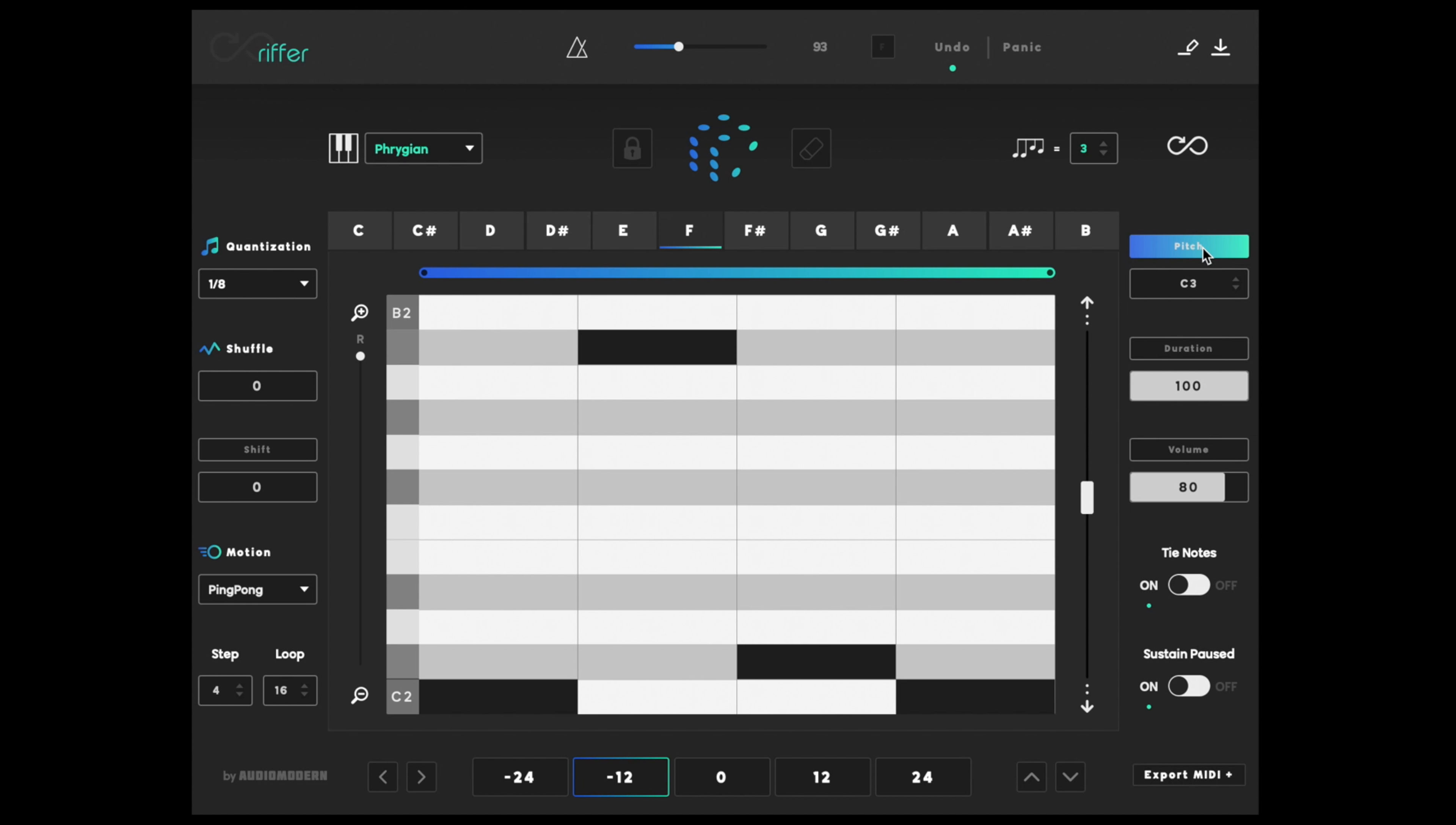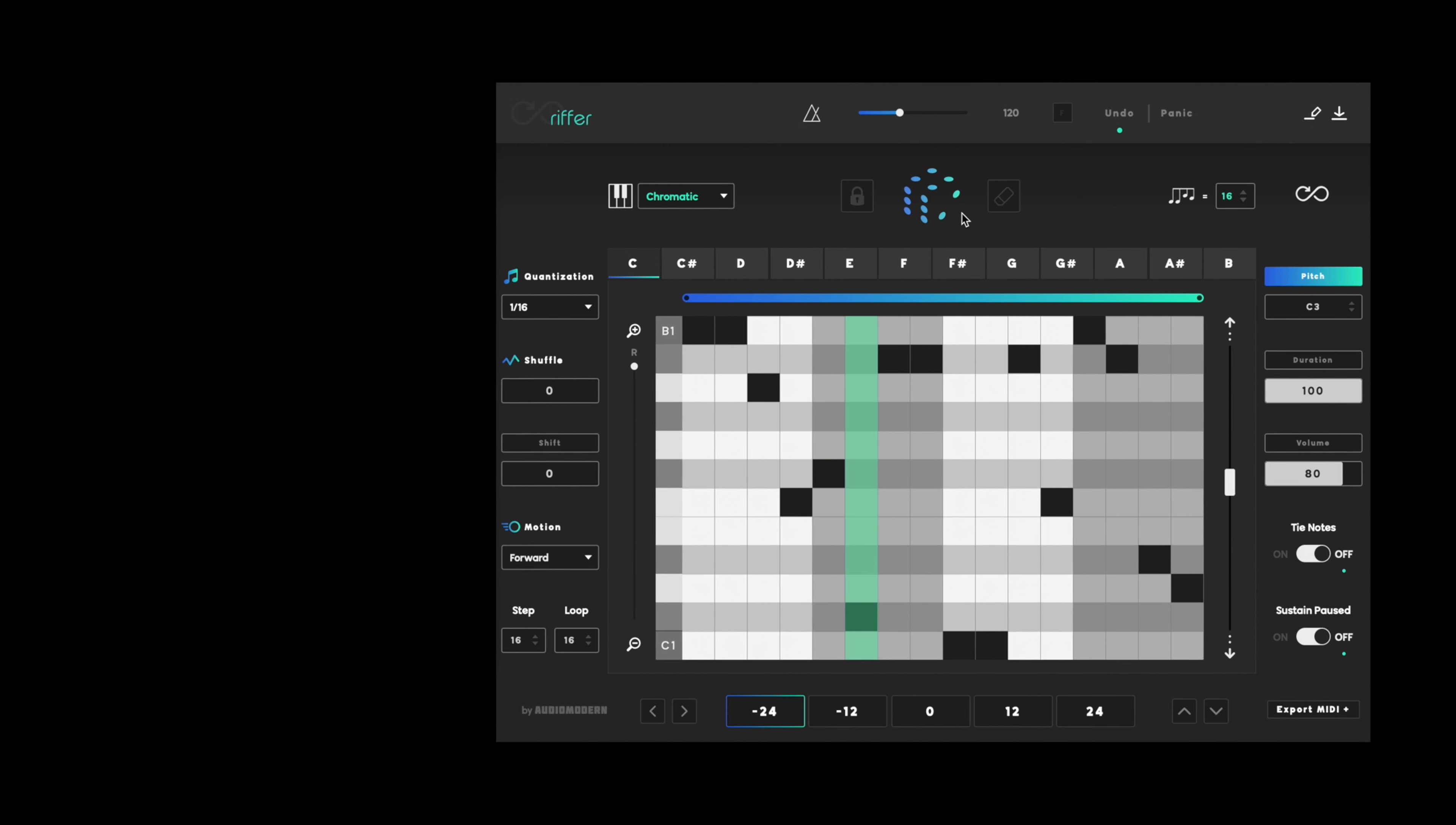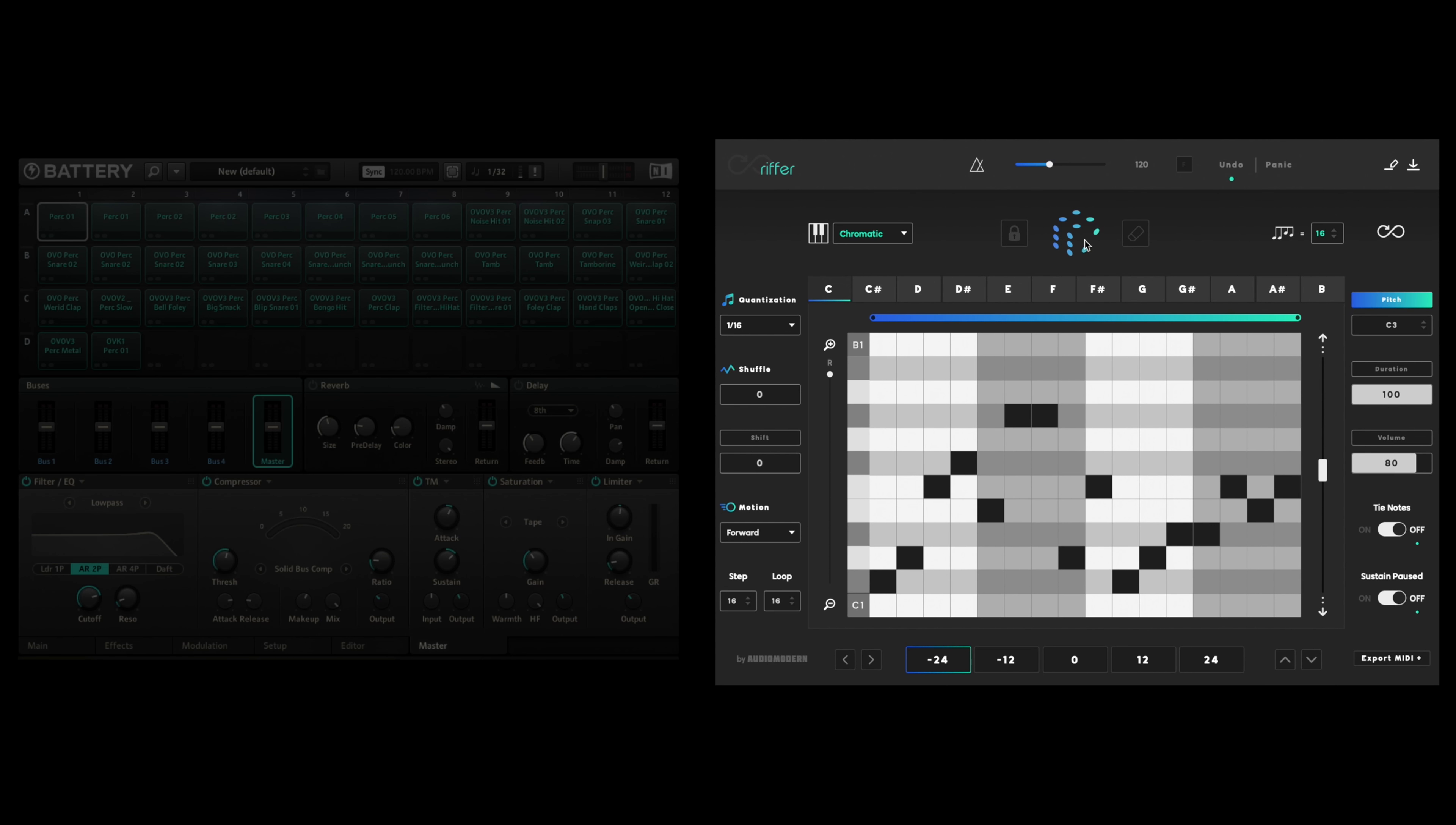Riffer works great on synthesizers, sample libraries, and for the unconventional. Because it's using MIDI, try it with a sampler. Drop in some percussion and dive into a goldmine of rhythmic possibilities.